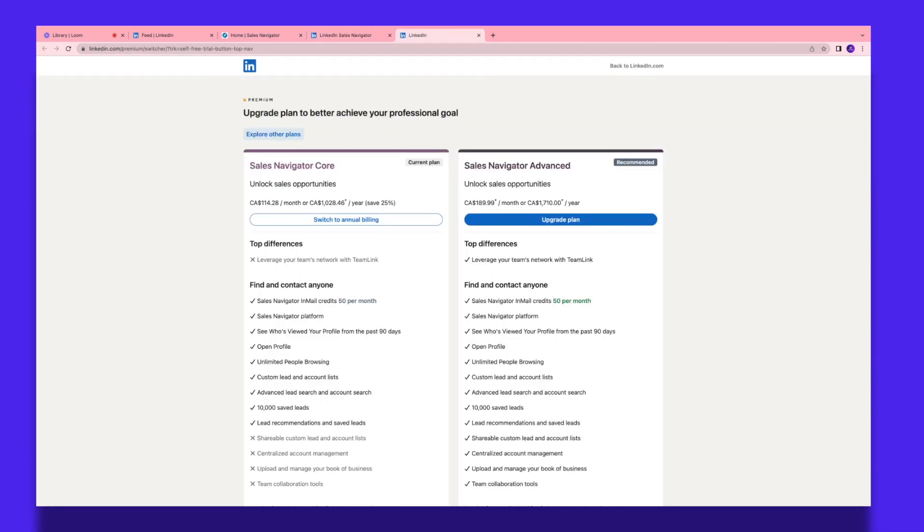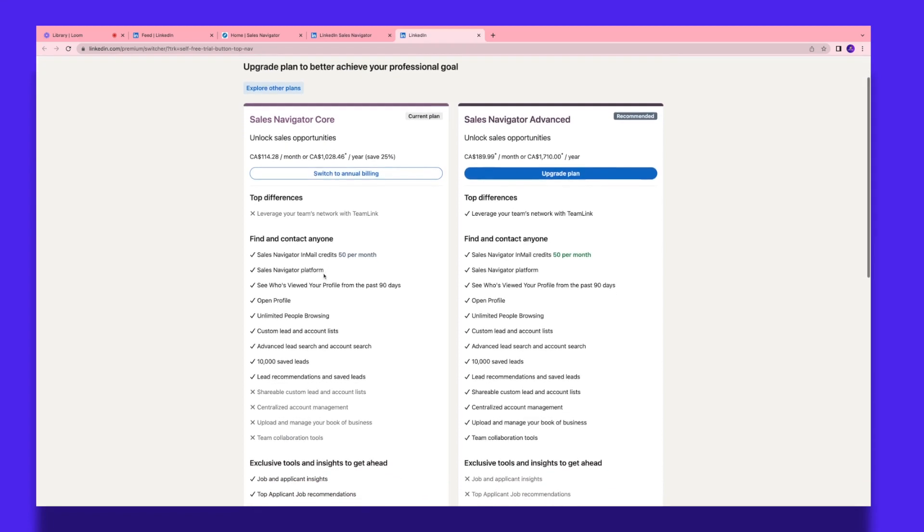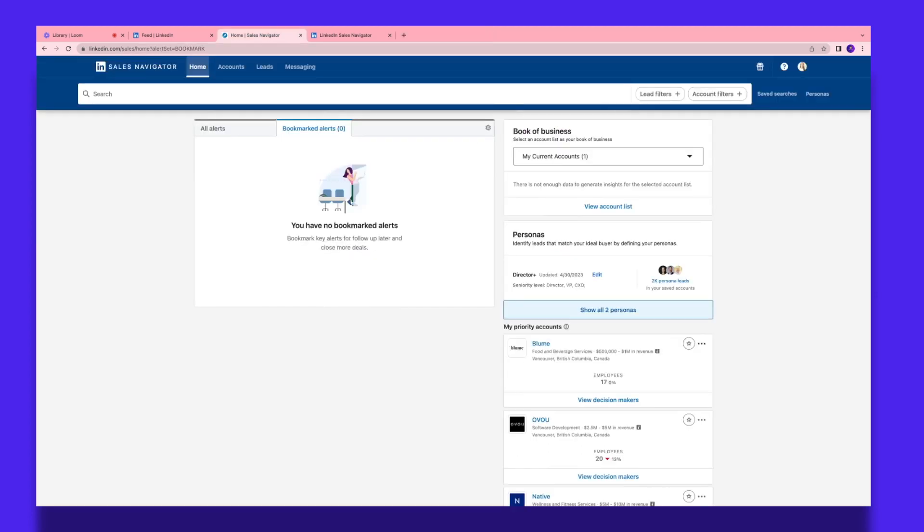Currently, LinkedIn has a Sales Navigator plan and a Sales Navigator Advanced plan. You can see the pricing over here and definitely take a look at what is included in each of these plans to see the one that best fits your need. I already have a Sales Navigator account so I quickly logged in.